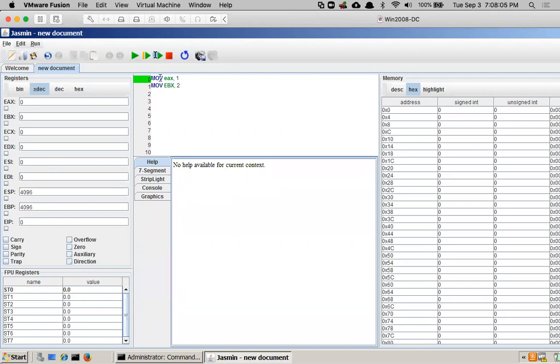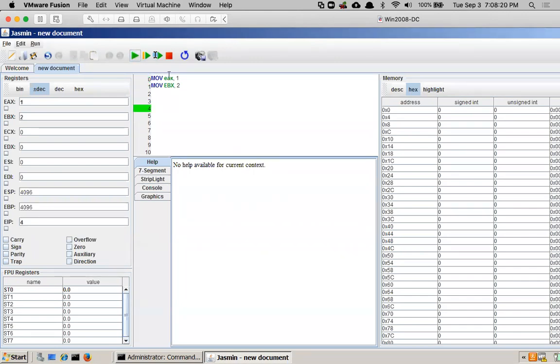And you can see it here. EIP is zero. It points to the zeroth instruction. Now in a real processor, these instructions are in memory over here. But in Jasmine, it has a separate block of instructions that are separate than this, which is not exactly accurate, but that's how it works.